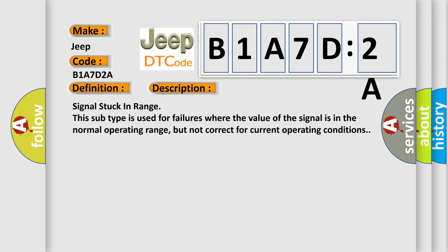And now this is a short description of this DTC code: Signal stuck in range. This subtype is used for failures where the value of the signal is in the normal operating range, but not correct for current operating conditions.